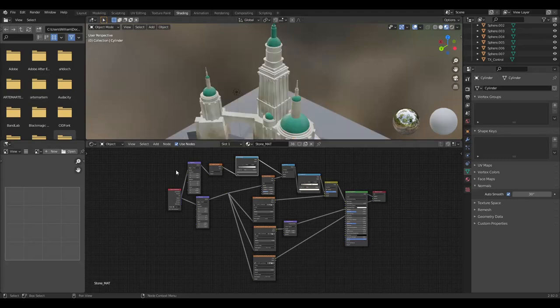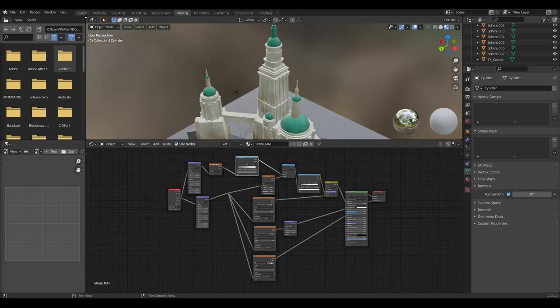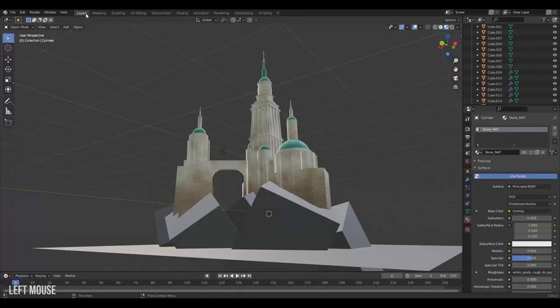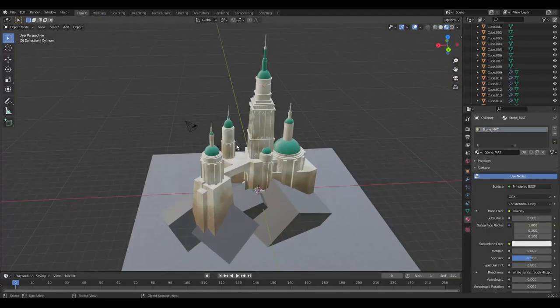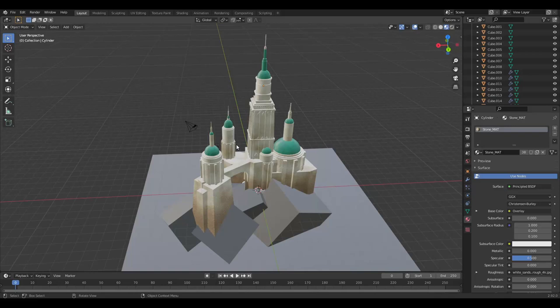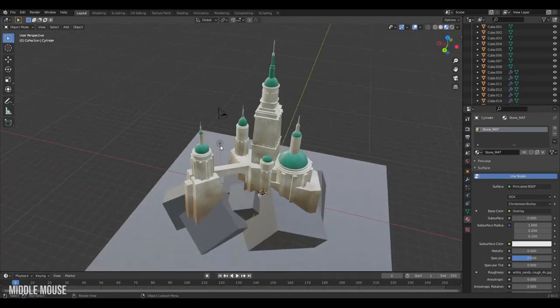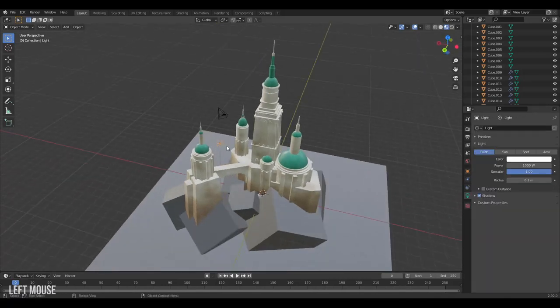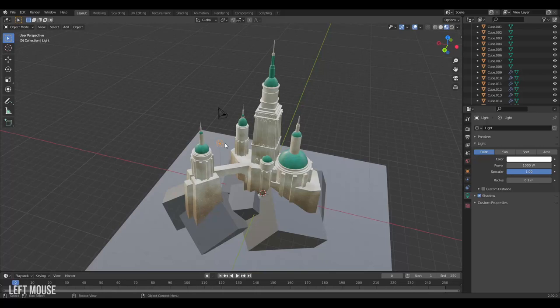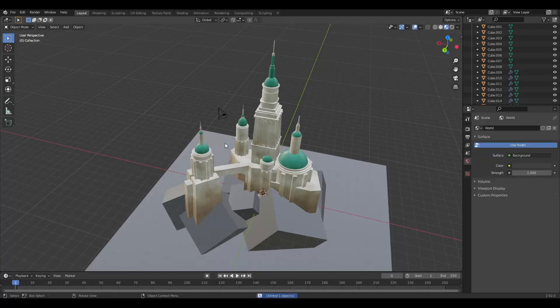Now that our materials have been completed we could really benefit from some lighting. We're going to jump back to the layout and check out our scene. Overall it's looking really good but we could really use some sunlight. We already have this default point light in the scene which I'll just go ahead and delete.